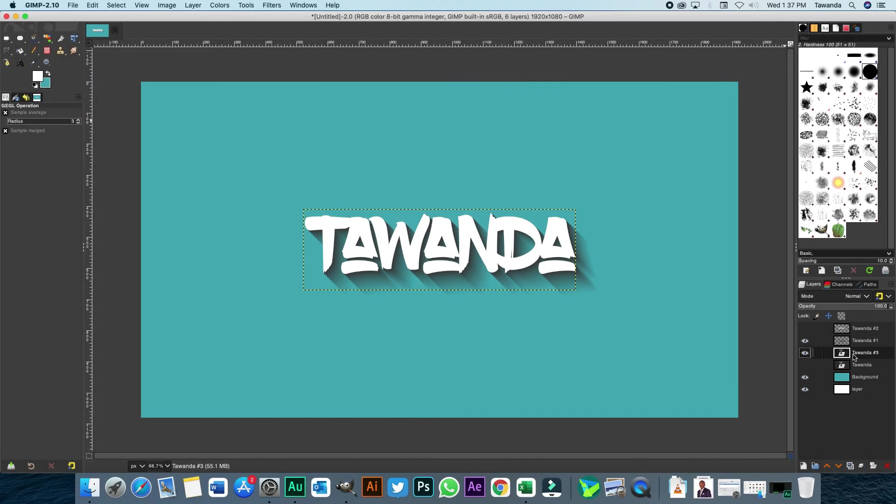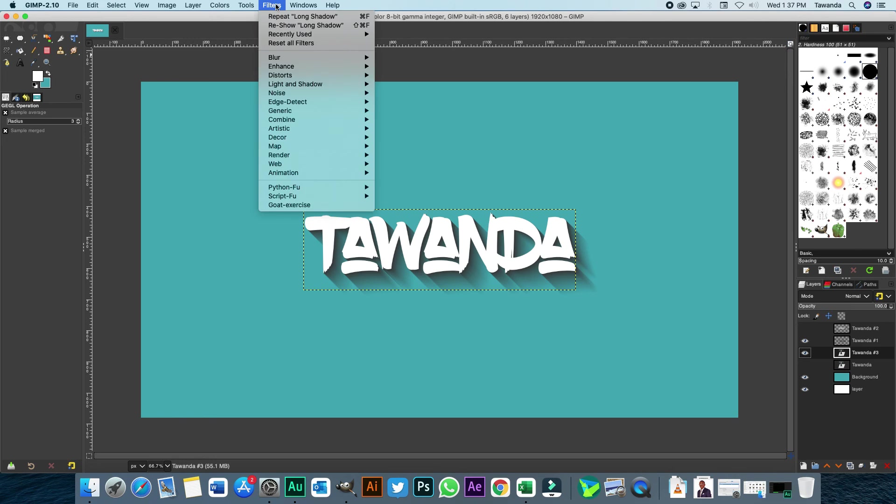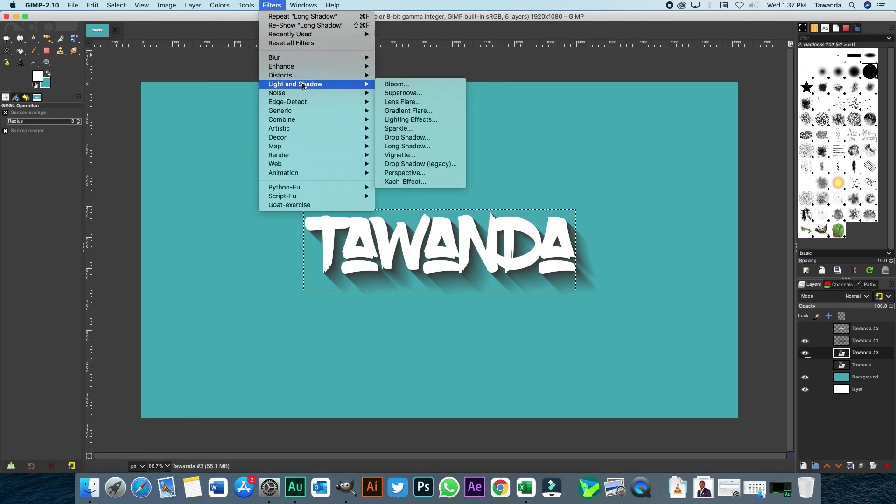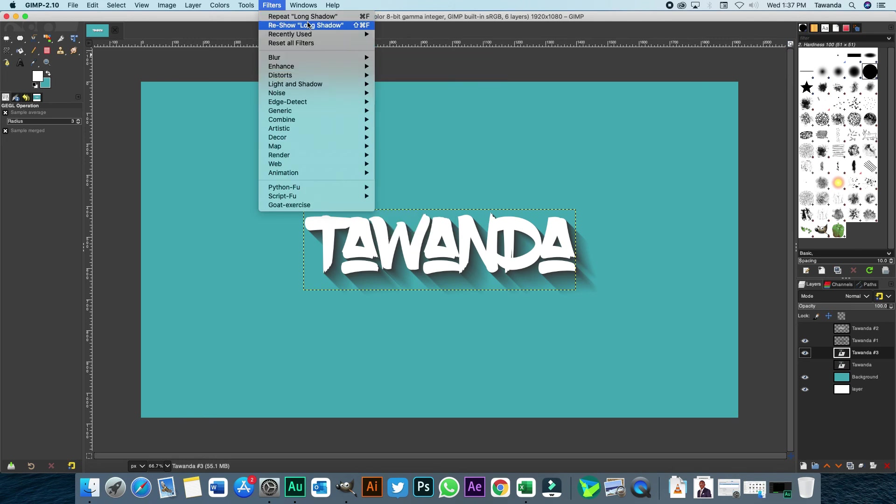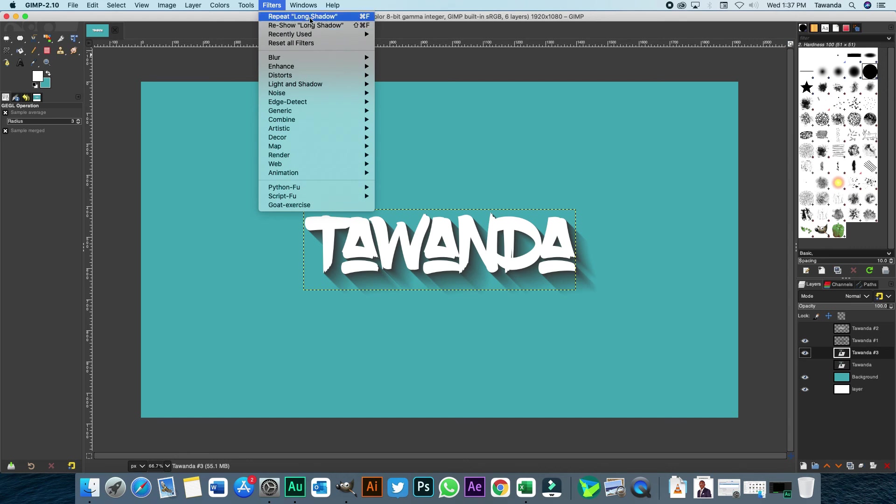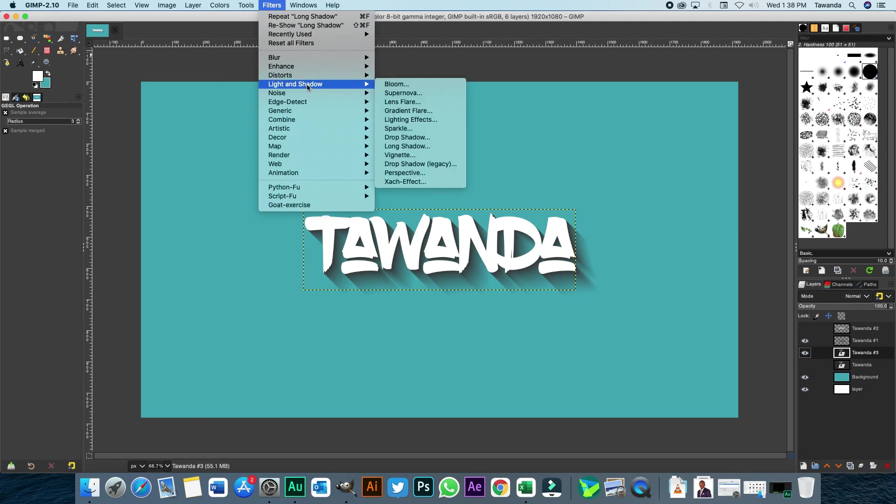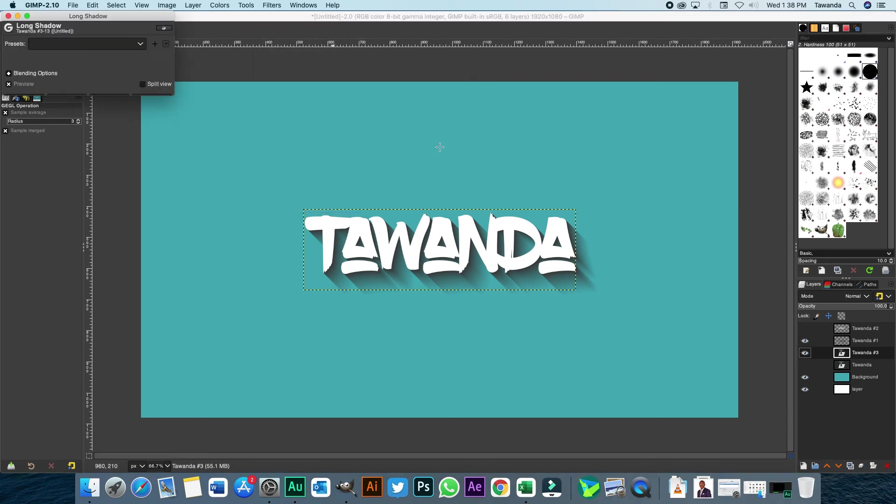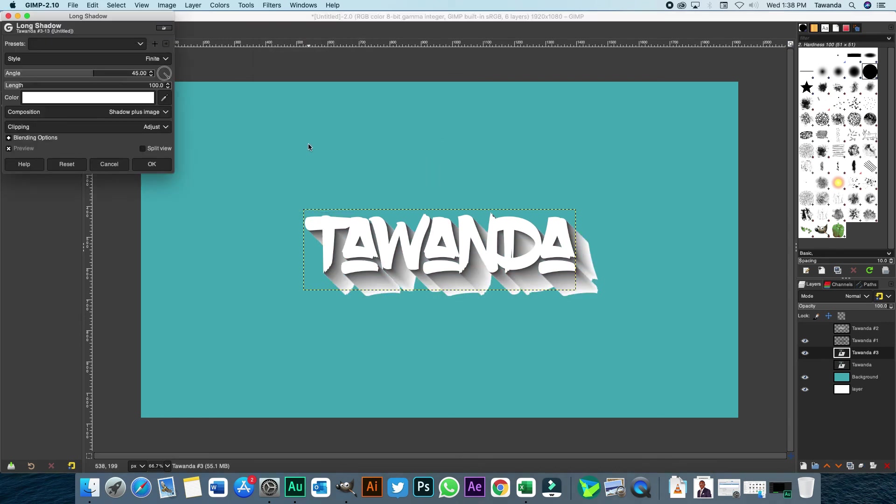Again, you can still choose to add the same filter. In fact, you can actually choose to repeat the same thing you've just done. Maybe for emphasis, if it's a drop shadow and you feel it's not bold enough, you can just repeat and it's like multiplying it times two. So we can actually go back to like long shadow again. And then this time, maybe you want to change the color.